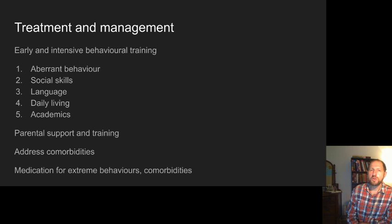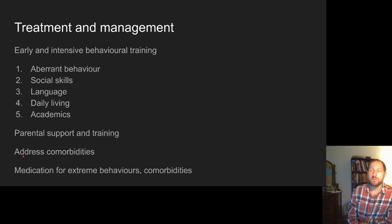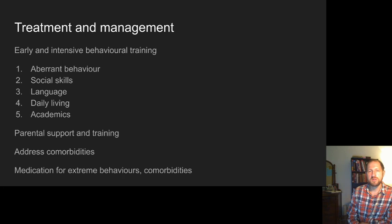Treatment focuses on early and intensive behavioral training around five basic areas: aberrant behaviors, social skills, language, daily living, and an academic component for school performance. Parents also need to be supported and trained. As highlighted, there are many comorbidities that need to be addressed and treated. Some comorbidities and extreme behaviors can be treated with medication, but that's not the standard — it's mostly behavioral and training interventions.